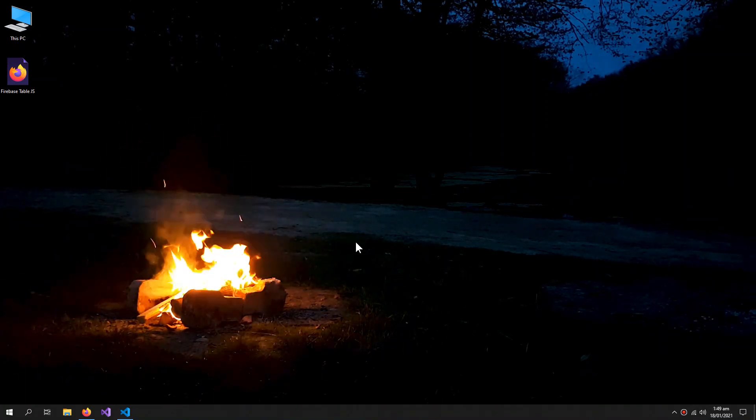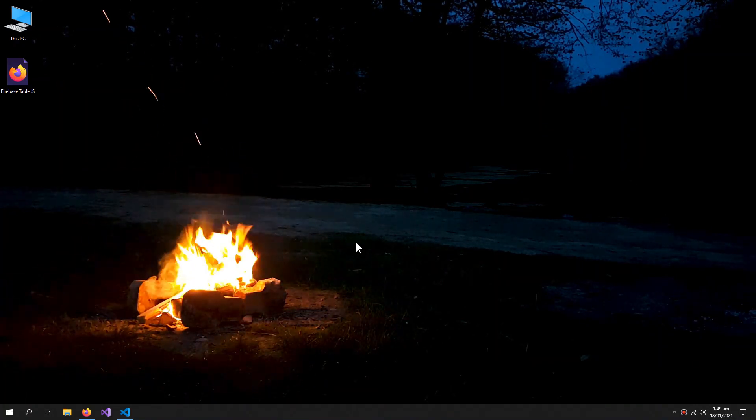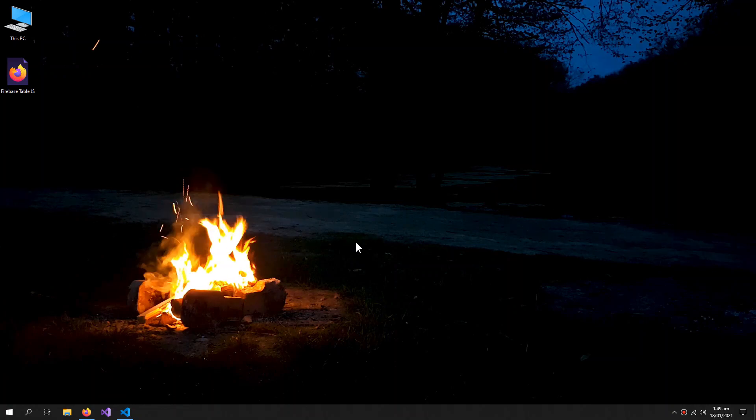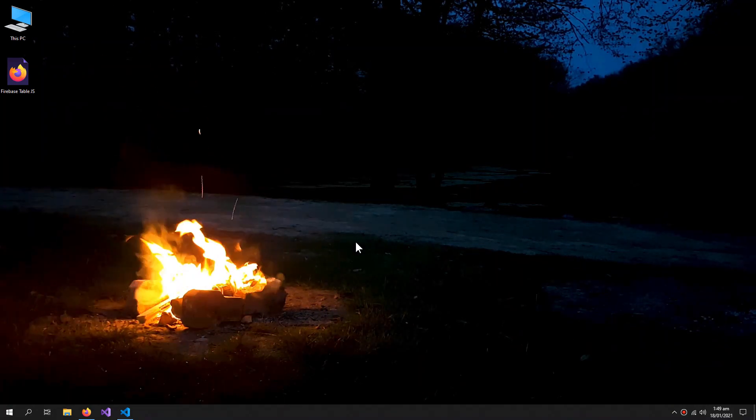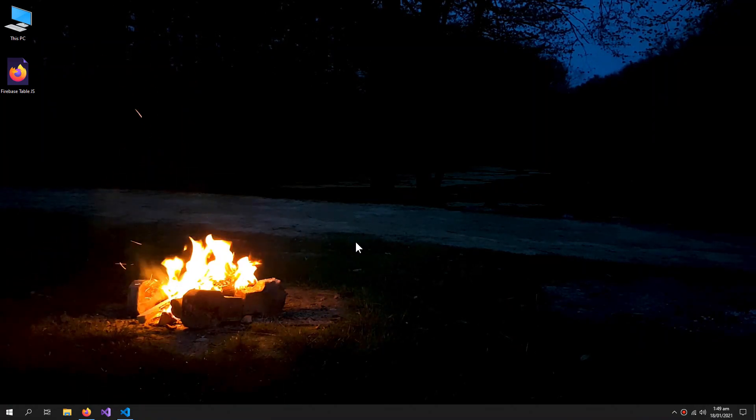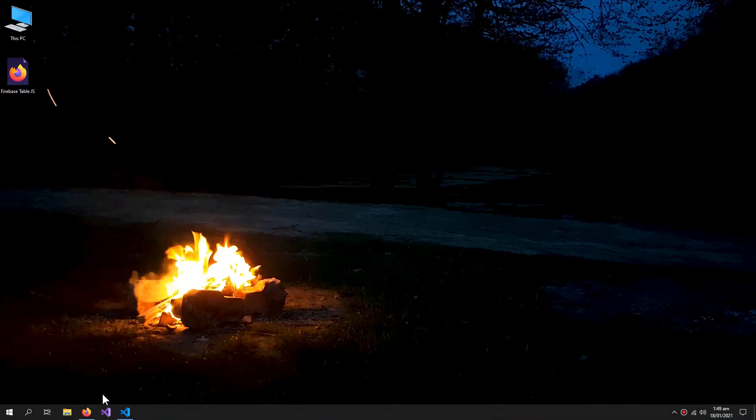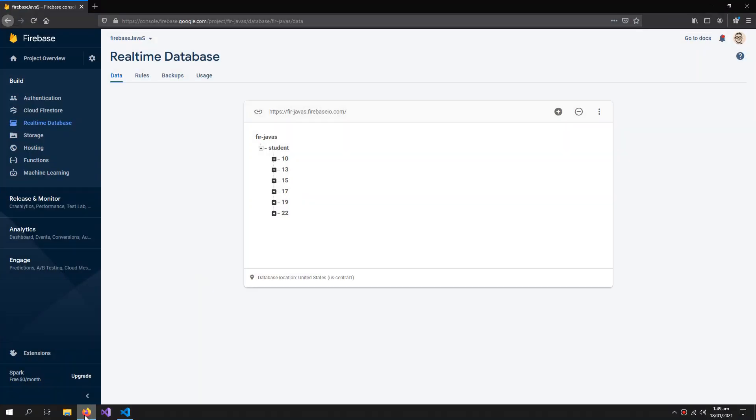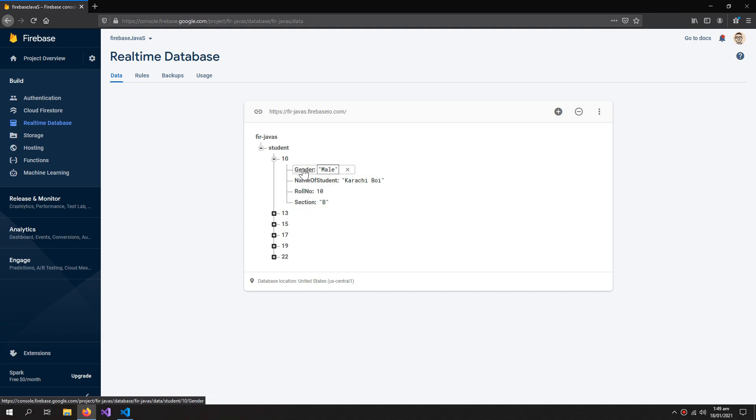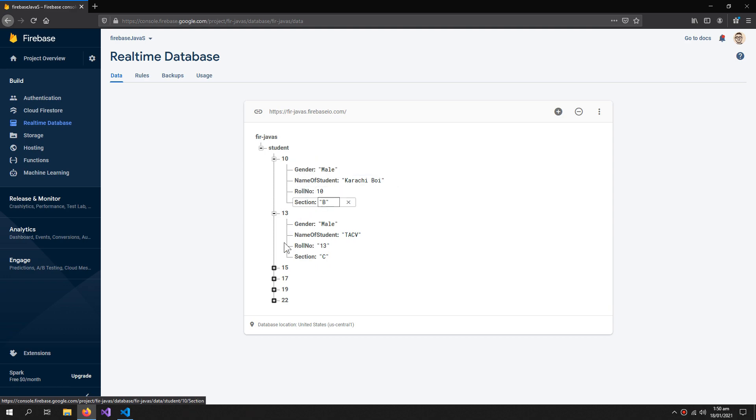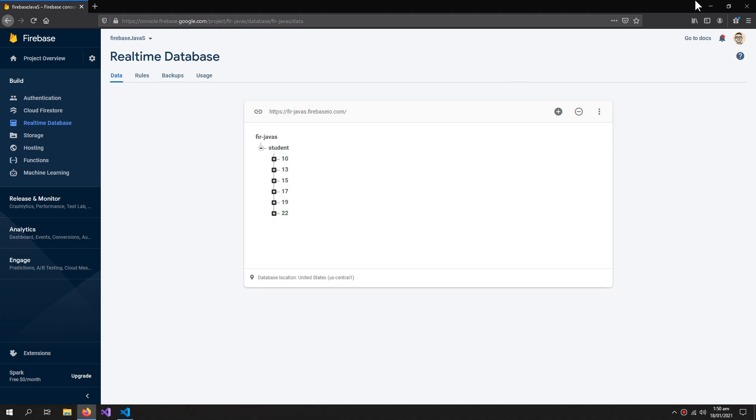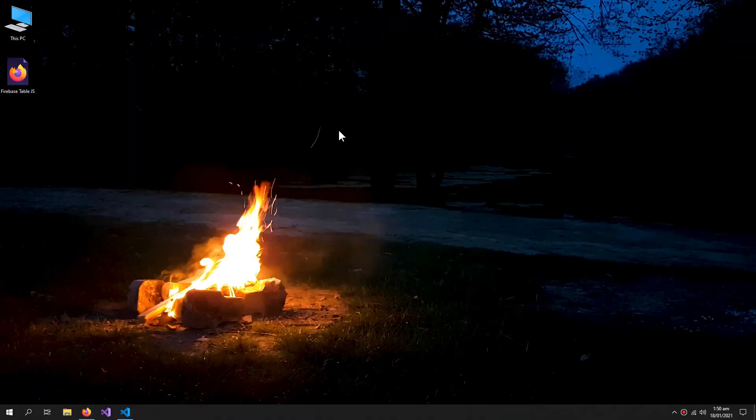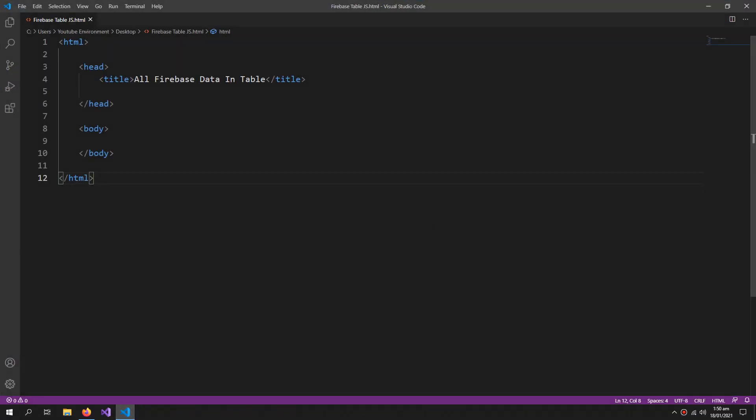What's up YouTube, welcome to our video. In this video we will discuss how we can get all the data from the Firebase database into our HTML page in the form of a table. I have the data of these students - each student has a name, roll number, section and gender. So I want all of these students' data into my page in the form of a table. So let us begin.